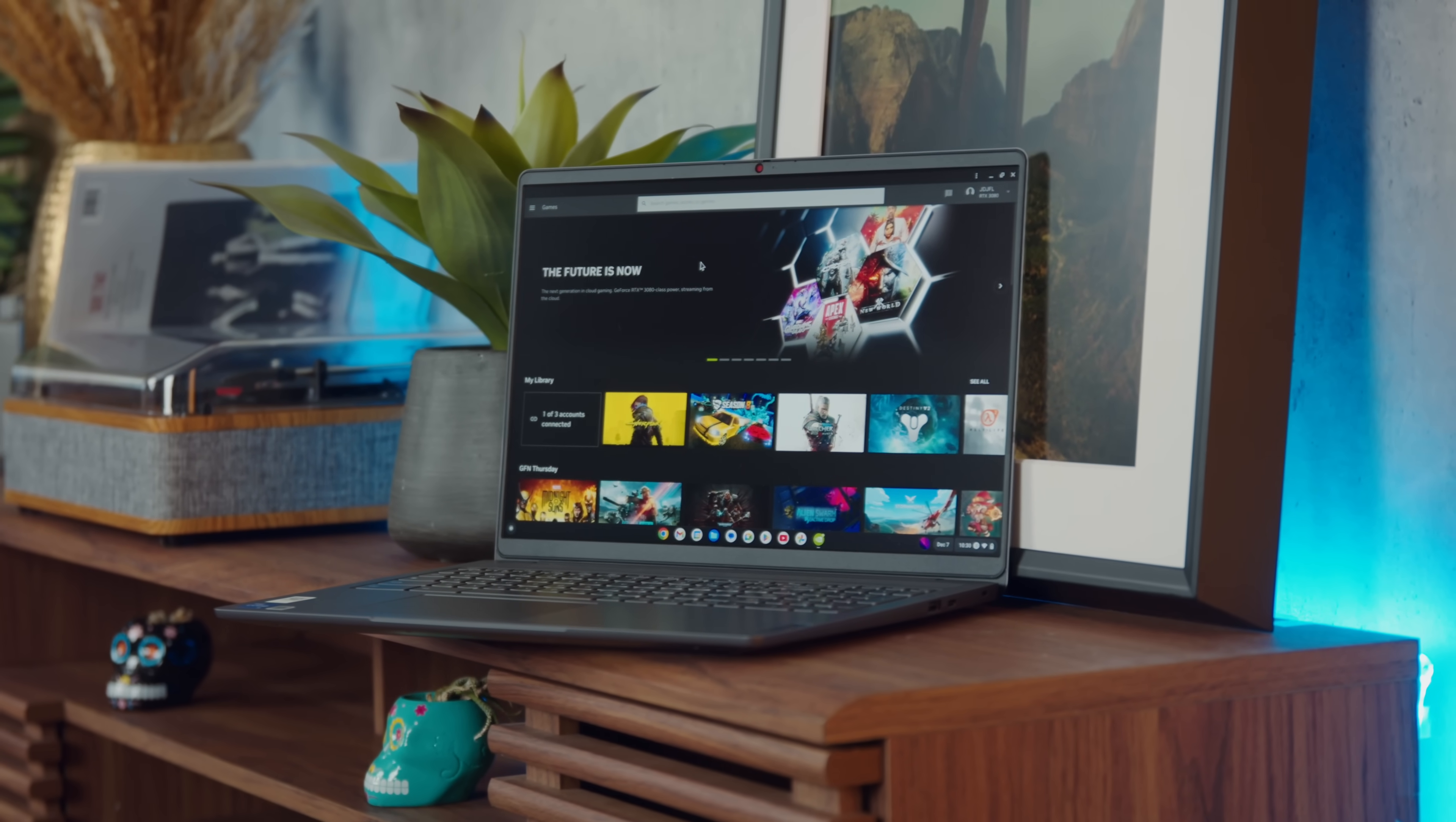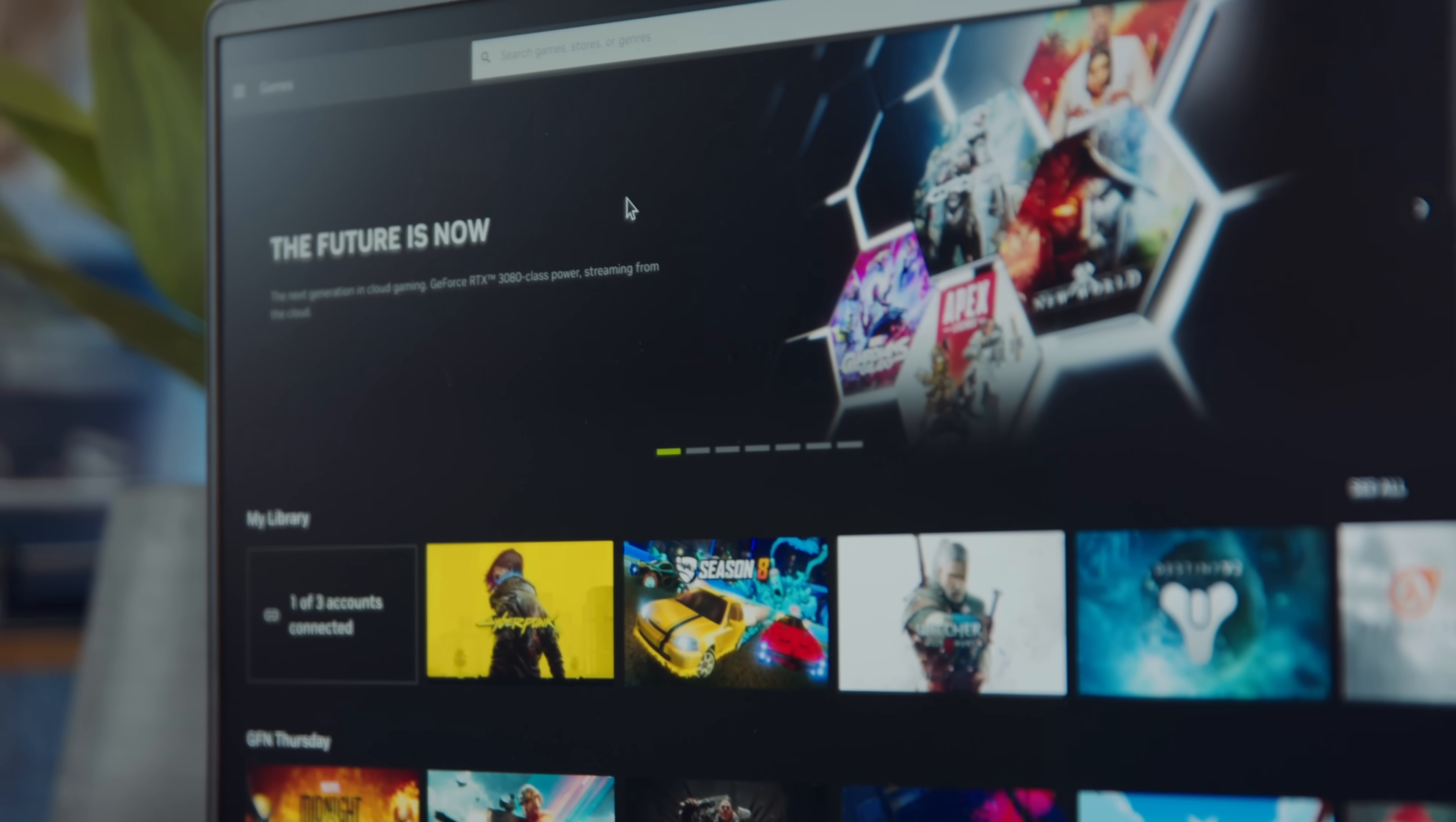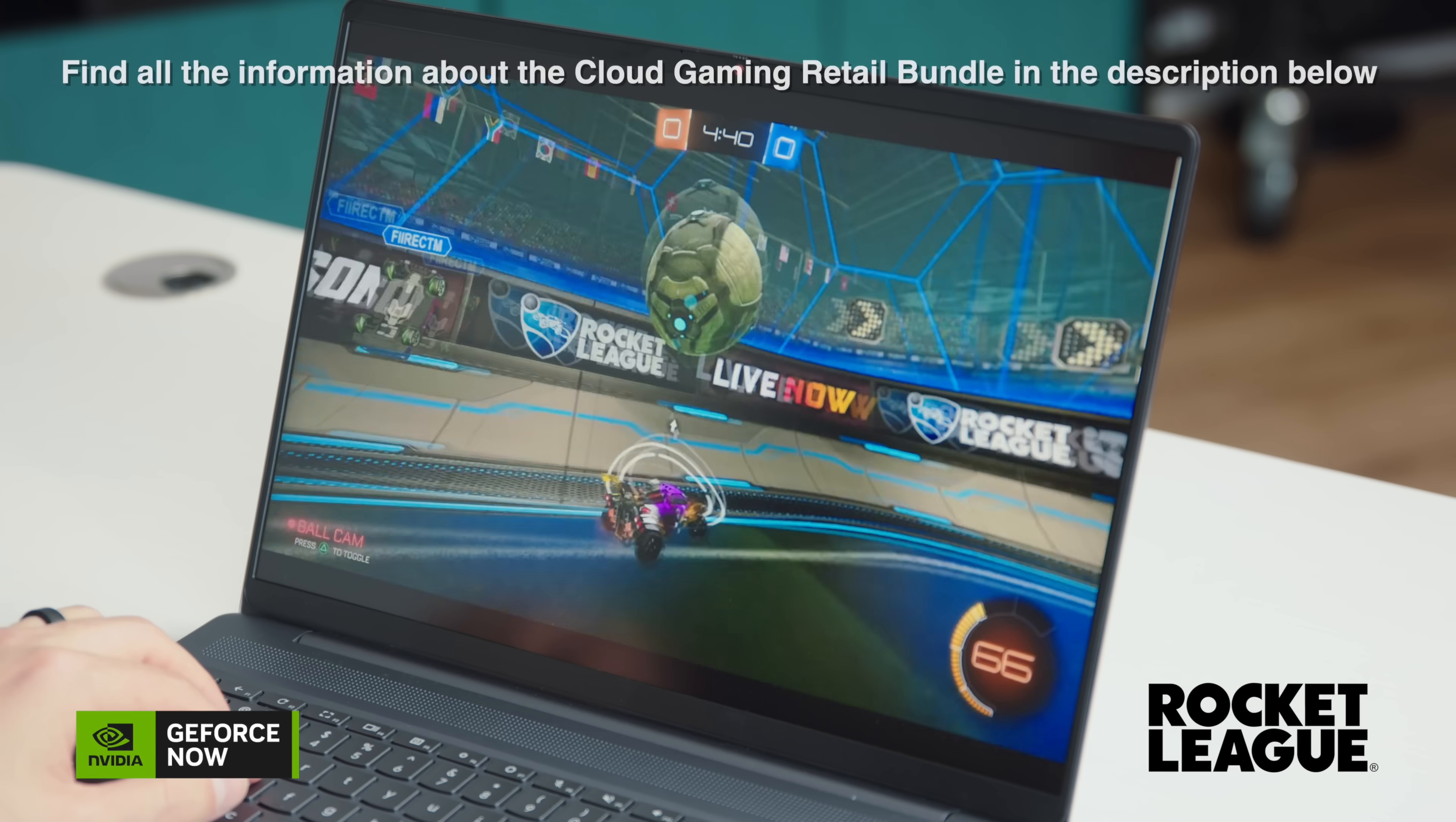So my favorite service for this, at least right now, is probably NVIDIA GeForce Now. Gives you access to over a thousand games instantly. Because they're in the cloud, you don't have to actually download or install anything. Just choose the game you want and start playing.